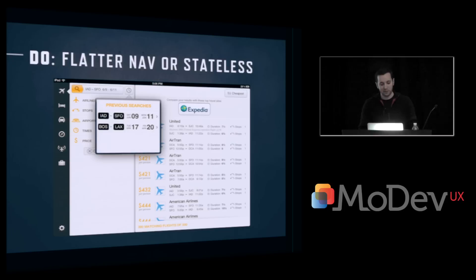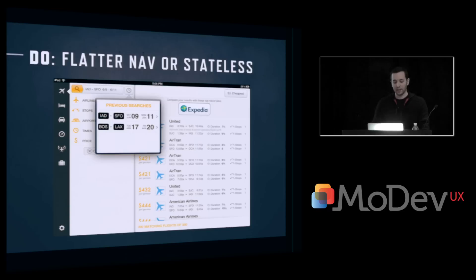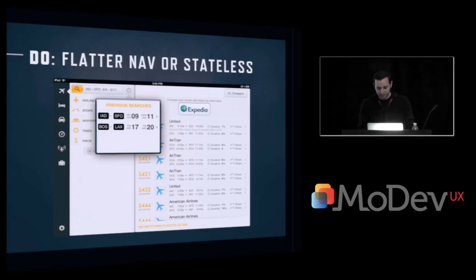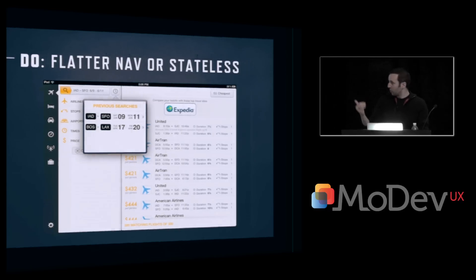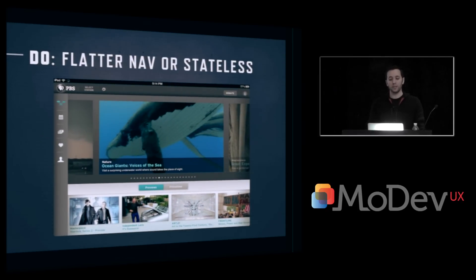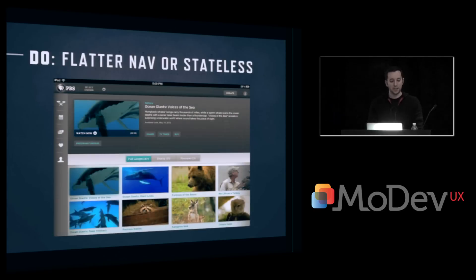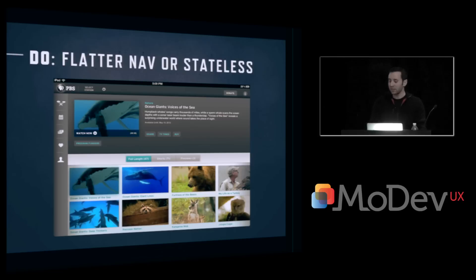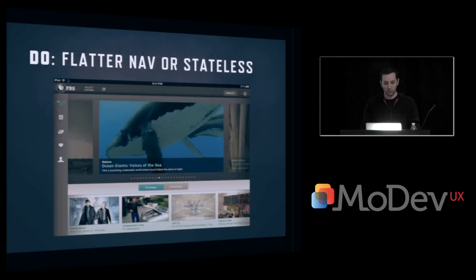It basically allows you to context switch quickly, unlike the back button navigation in the YouTube app. PBS is another example — this is more of a stateless application. In a stateless application, you tap a content item, you're brought into the detail, but they're not saying you need to go back to a previous place. They want you to explore the content. You can then tap the sidebar and get back up into the top-level view.